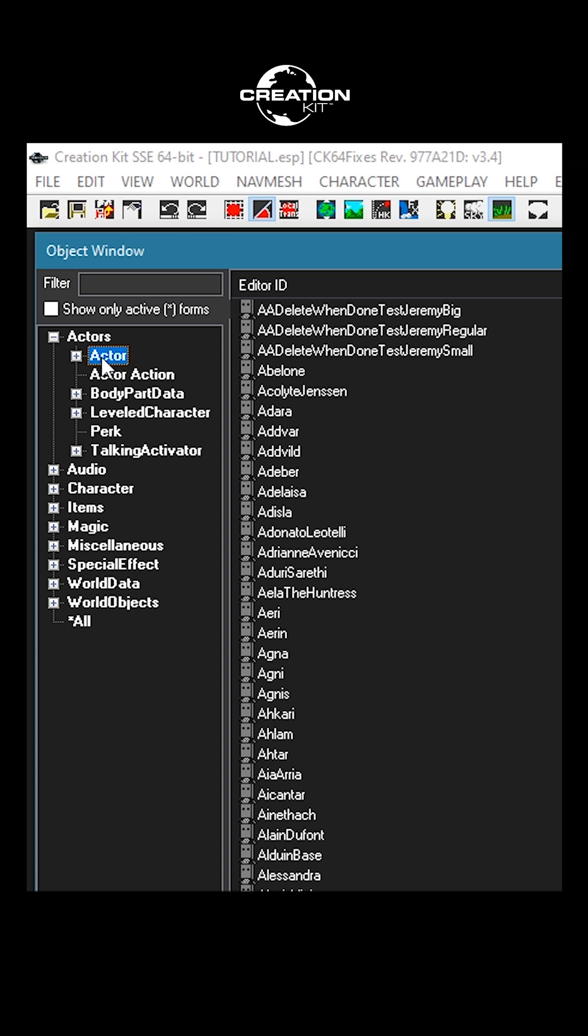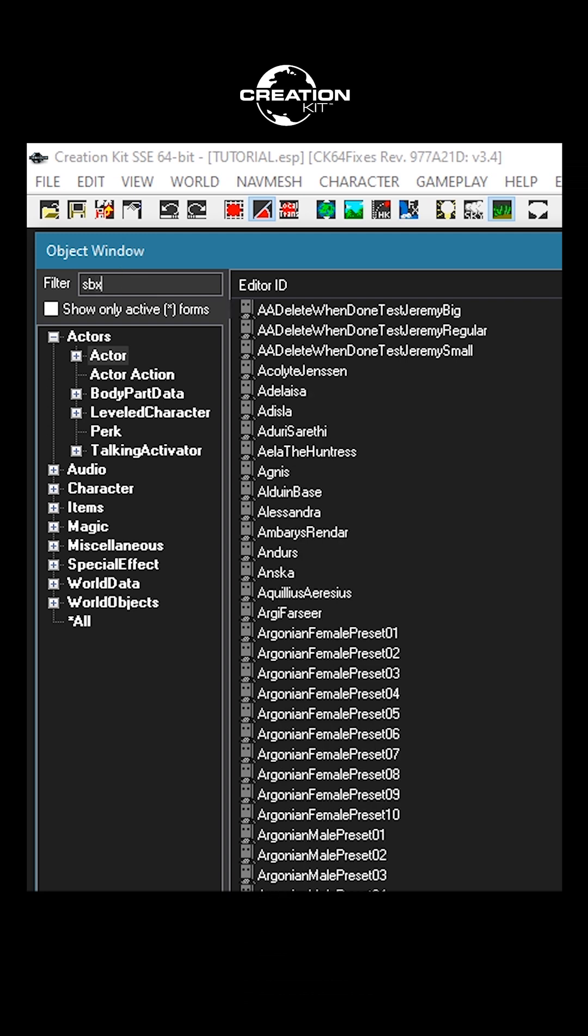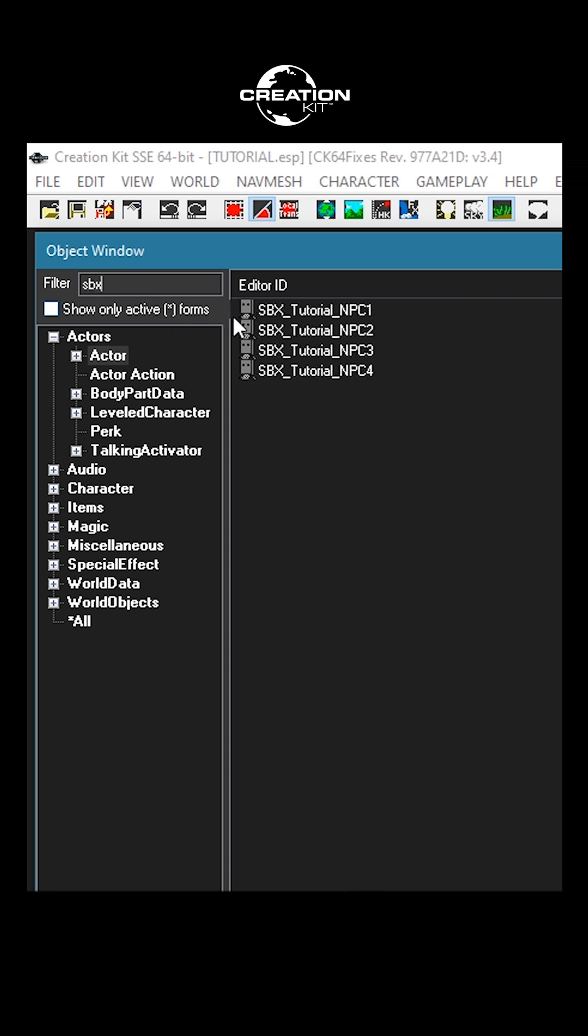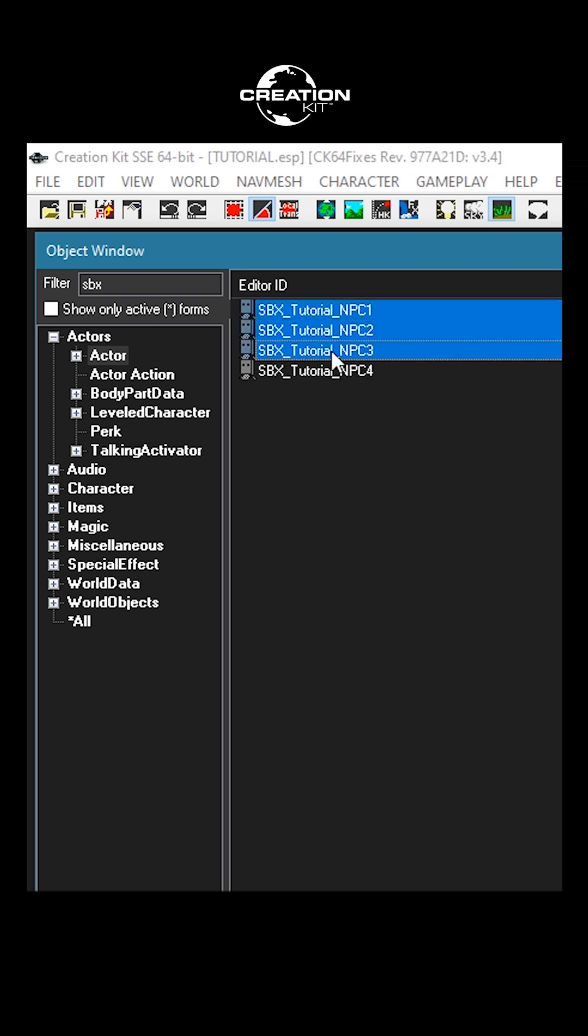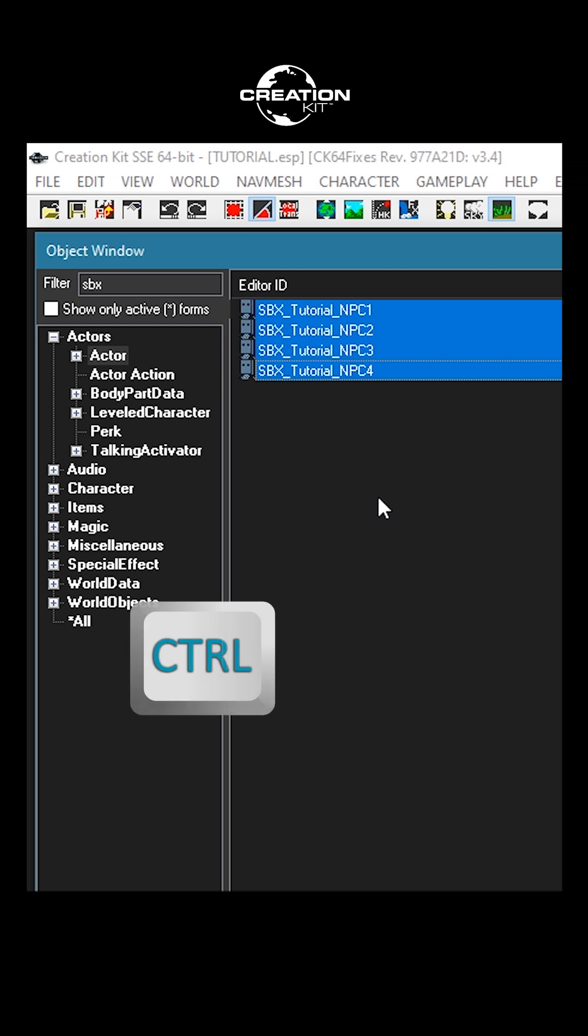Next, you will select your desired character by filtering the actors in the filter text box above or by searching alphabetically by name to the right below the Editor ID header. Once you have found your character, left-click on its name, highlighting your selection. You may select multiple characters at the same time by holding down the Control button and left-clicking your selections.